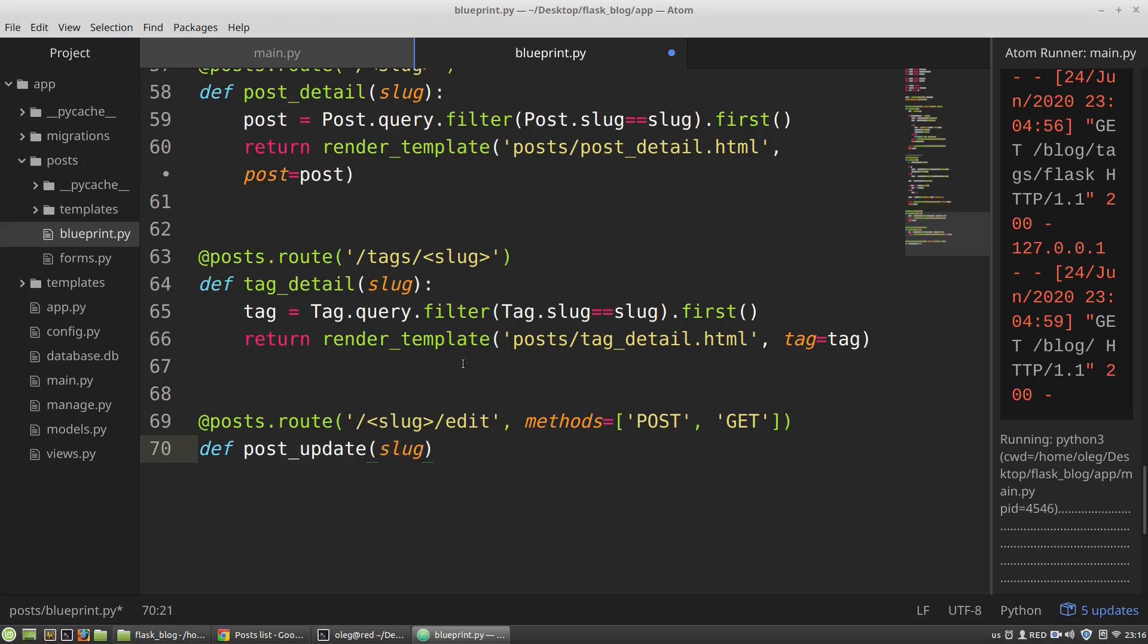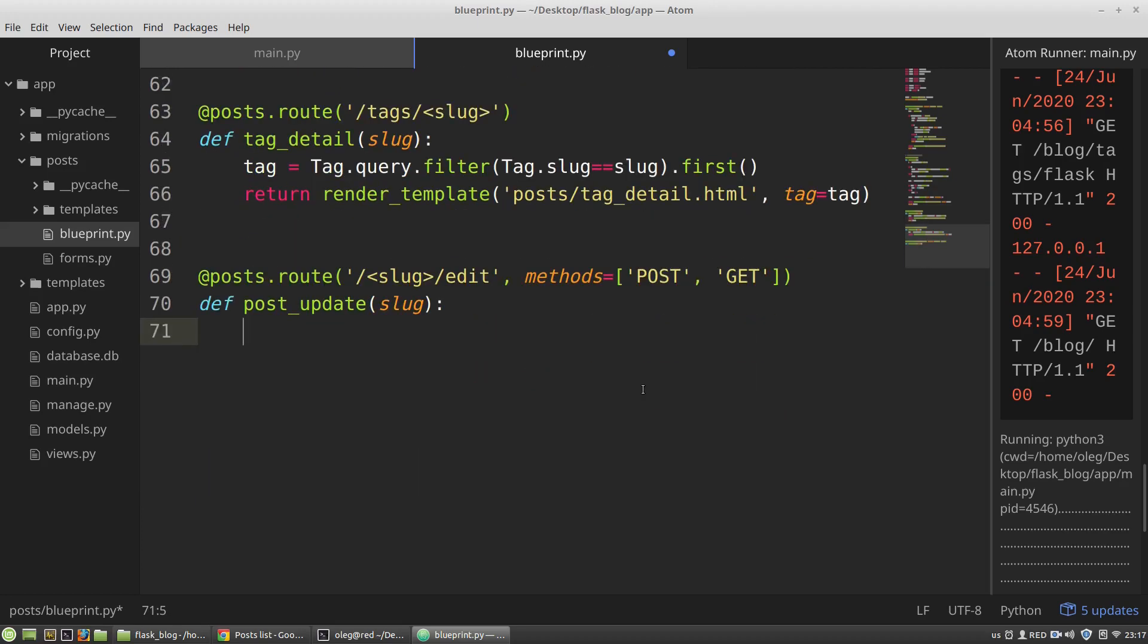Post update function gets the slug. Now I am getting the post from the database.